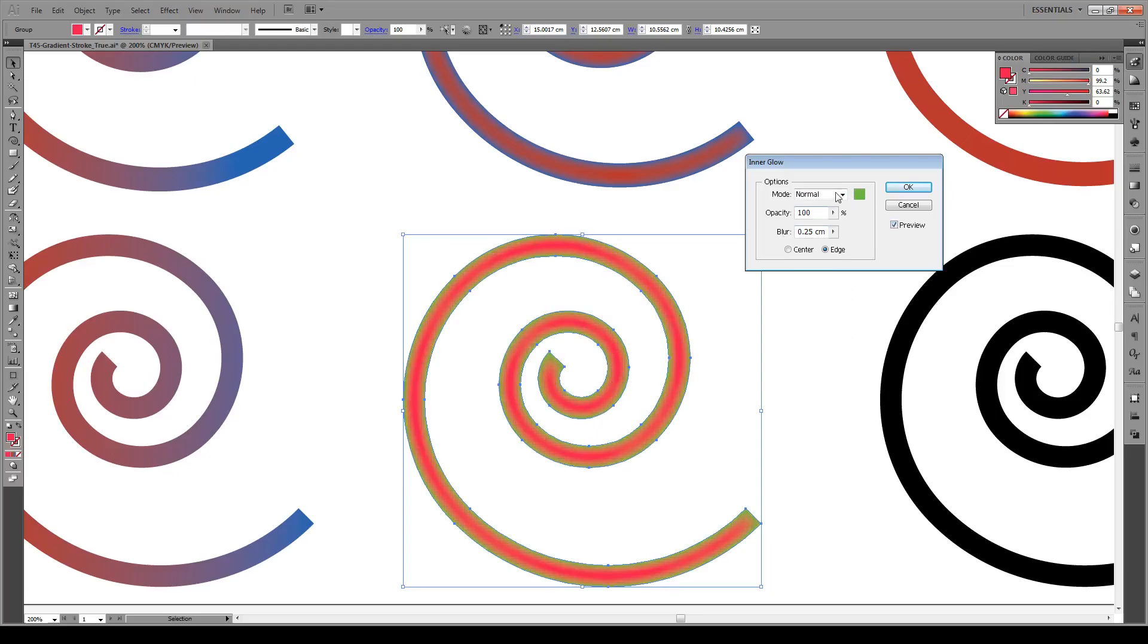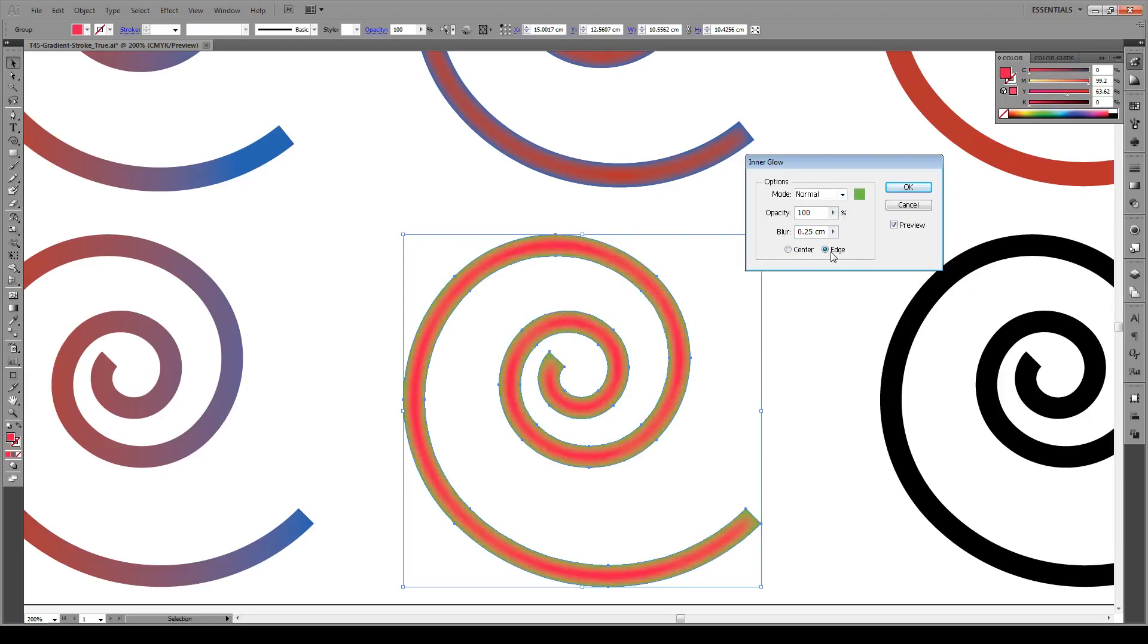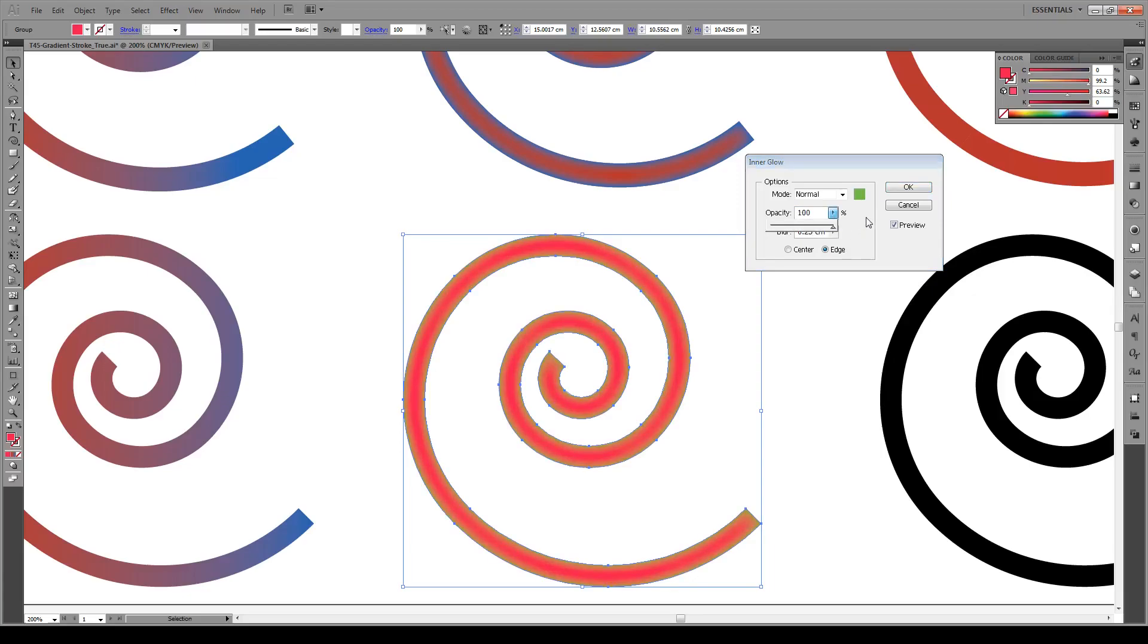If you change it to Normal, turn on Preview, and our green color is there. Now we can reverse this by making the green go to the red or the red going to the green by switching from Center to the Edge. And the amount of gradient is controlled by the blur that you have here. Also your opacity, you want it to be 100% to get this full color. If you drop it you see that the color slightly fades, so we keep it 100%.